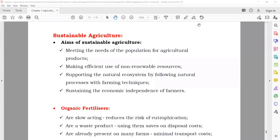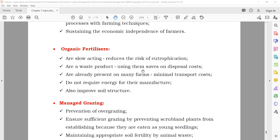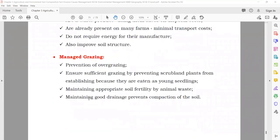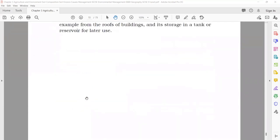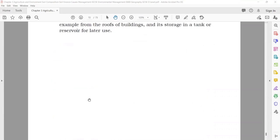Sustainable agriculture: it means you will do agriculture in such a way that you meet the population's needs, making efficient use of resources without waste, because your future generation will also use the same resources. Use organic fertilizers — they are slow-acting but good, made from organic material, and they improve the soil structure. Manage grazing — fix areas for animals. Use crop rotation. That is how you can improve the soil and agriculture production.